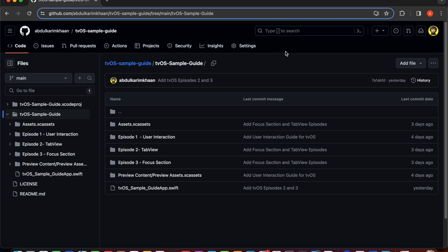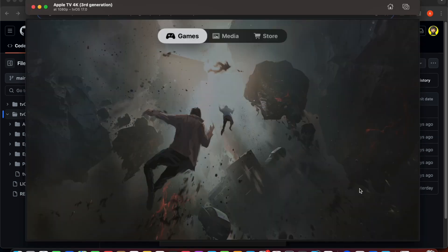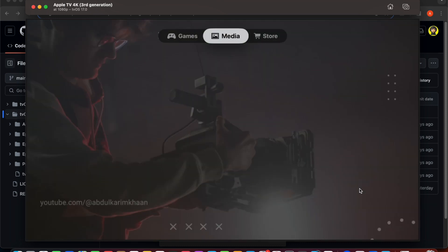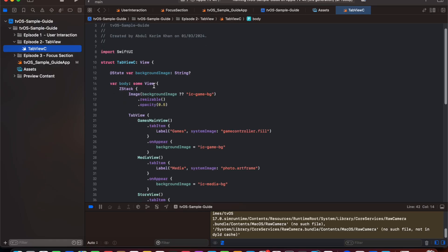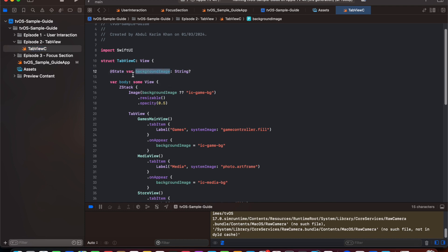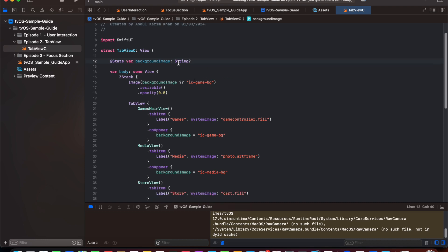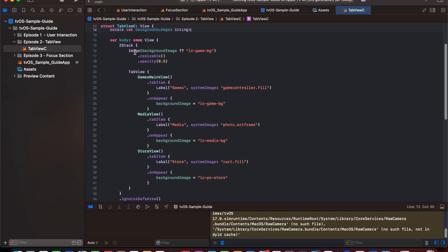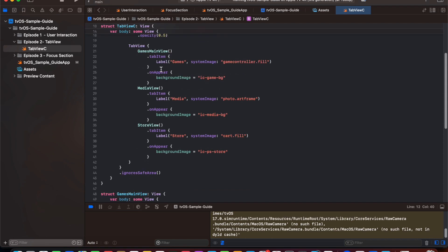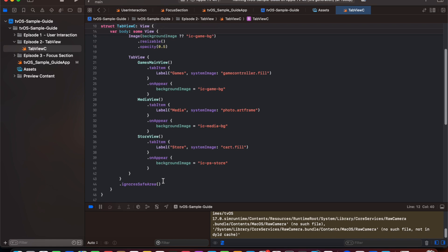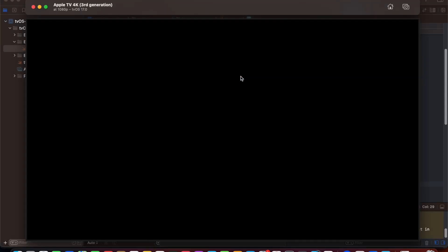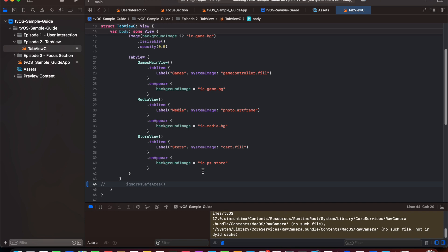Here is a sample app that we will be achieving by the end of this tutorial. We have declared a struct and created a background image with a state variable that will be updated on change of tab view. We have declared a ZStack which works on the z-axis, with an image presented first and the tab view added above it. We use ignore safe area so it doesn't add padding to top, bottom, left, and right, making it full screen.